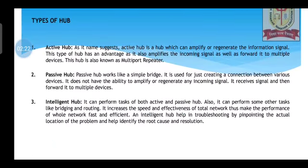There are three types of hub. Active hub, as the name suggests, is a hub which can amplify or regenerate the information signal. It has the advantage of amplifying the incoming signal as well as forwarding it to multiple devices. This hub is known as a multiport repeater because it sends data to more than one port or device. Passive hub works like a simple bridge — it is just used for creating a connection between various devices. Passive hub does not have the ability to amplify or regenerate any incoming signal; it simply receives signals and forwards them. That is the major difference between active and passive.